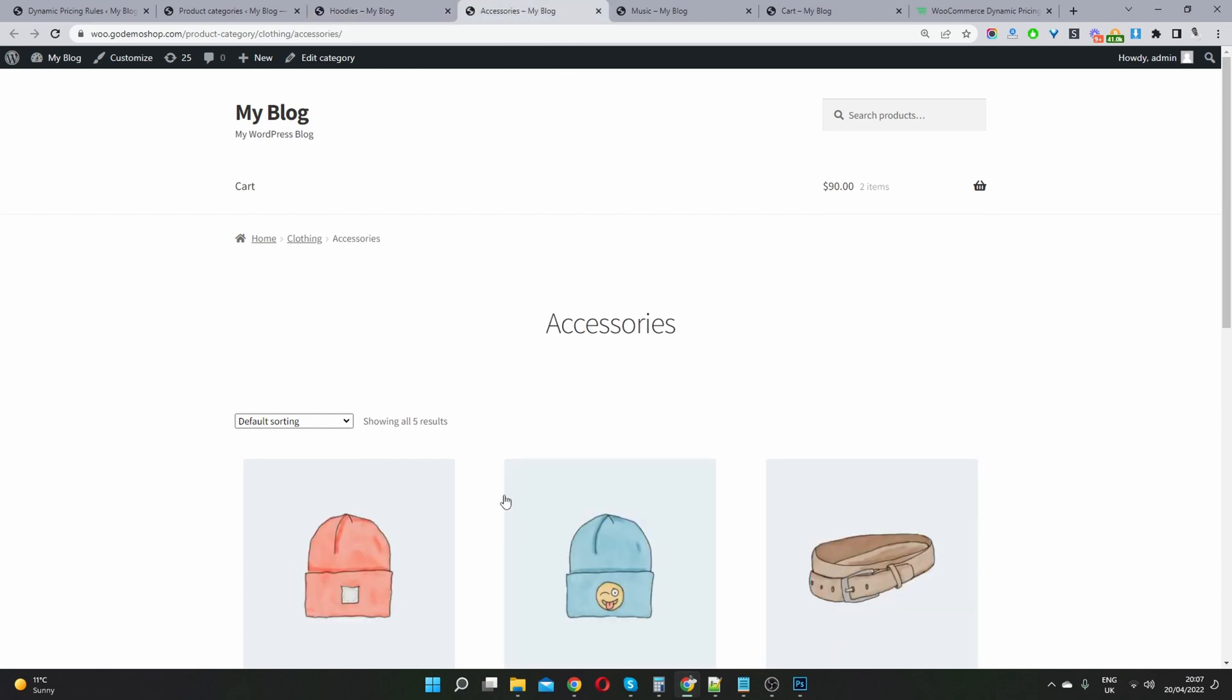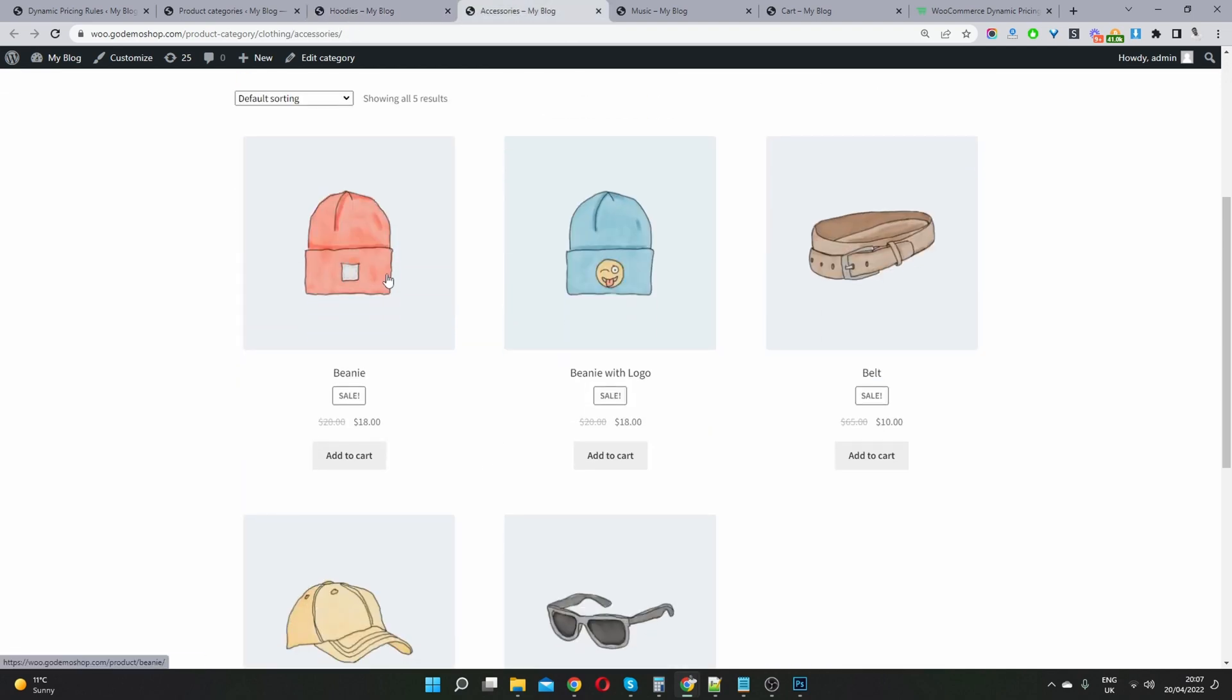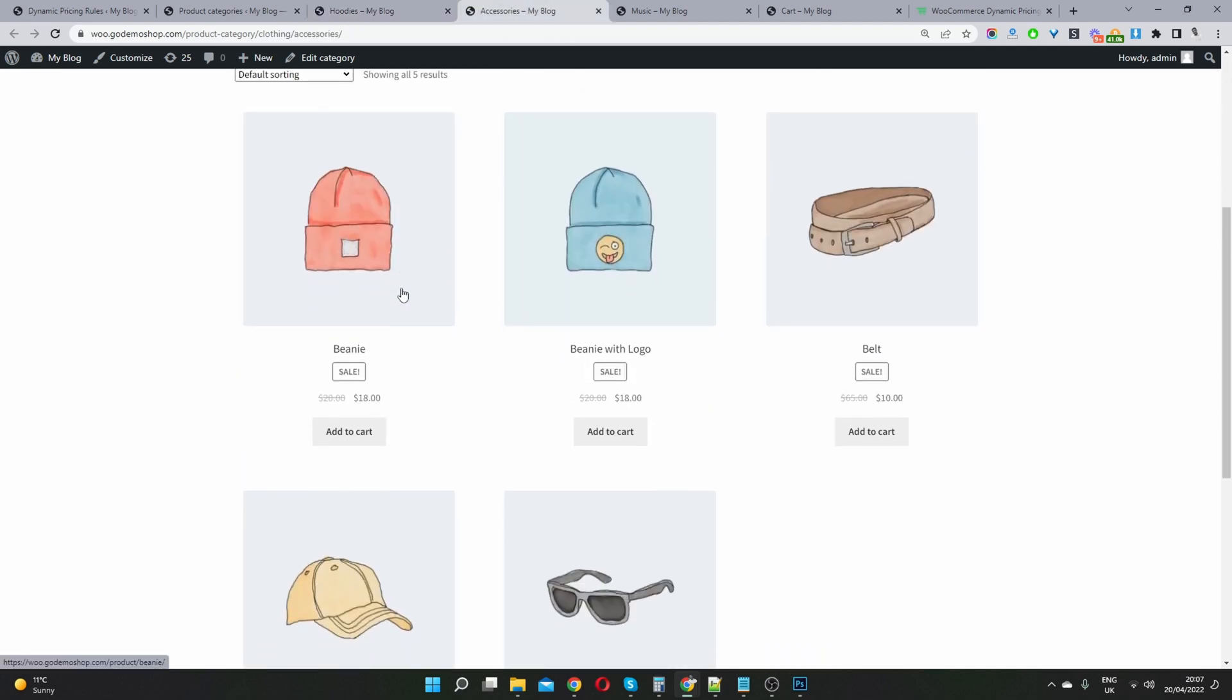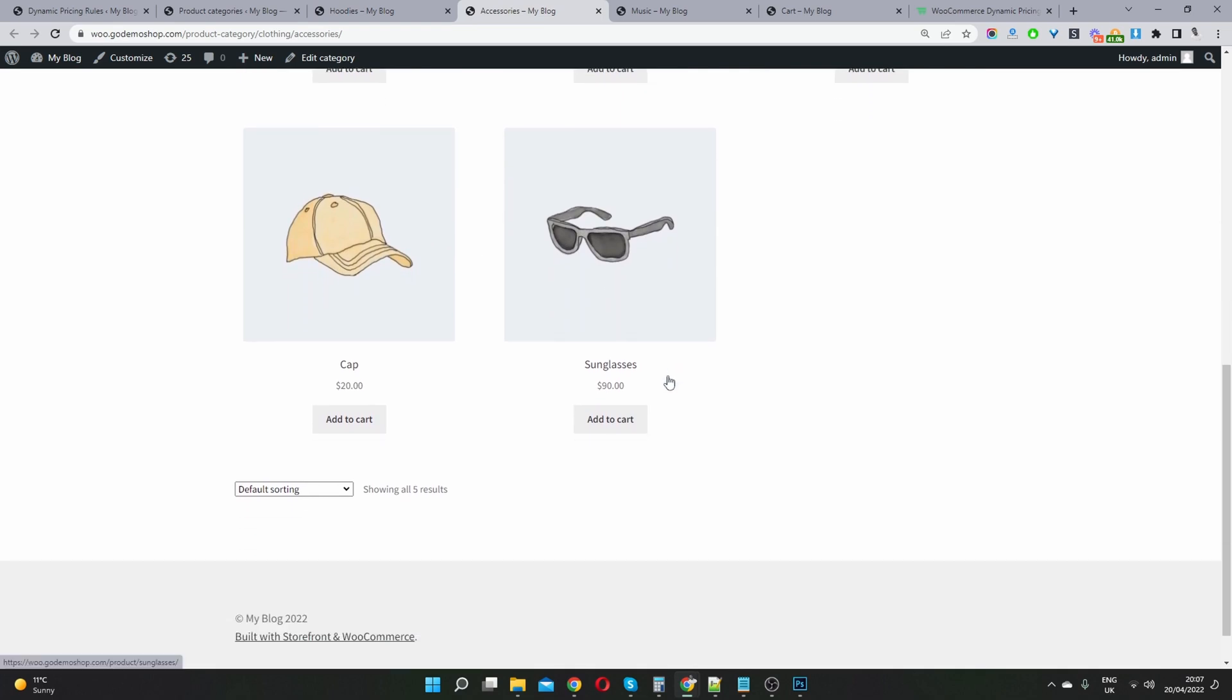However, now, when we're in this accessories category, if we purchase an accessory, so this is $90, so theoretically, we should get this item for $45. So let's see if that's the case.